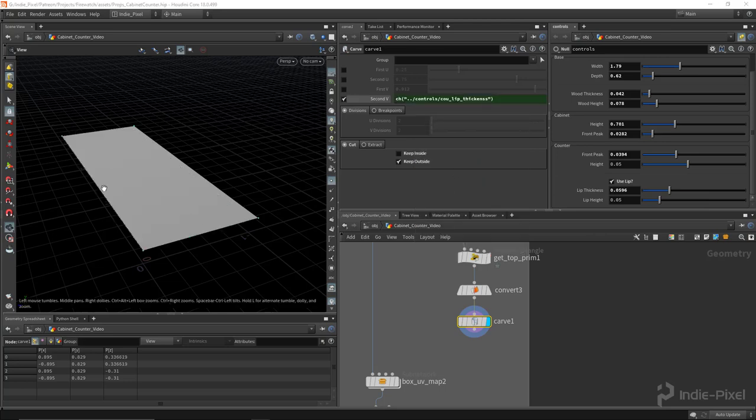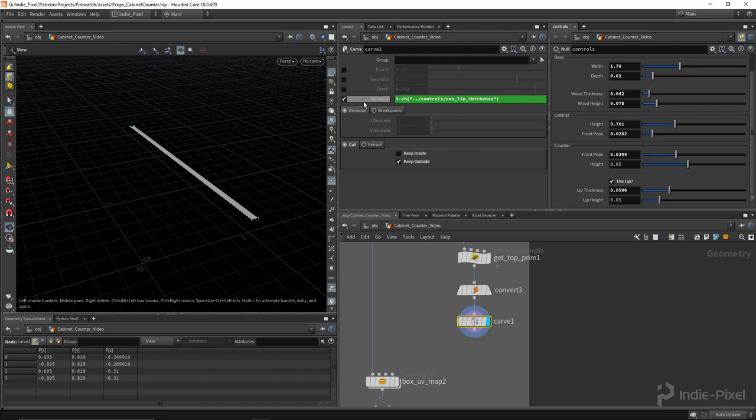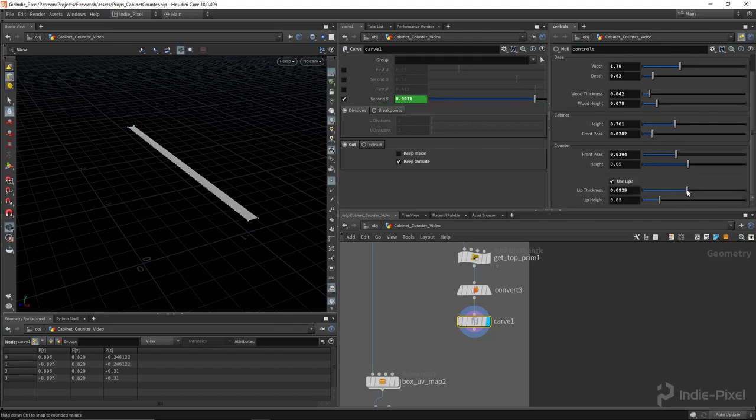And you'll notice that it actually doesn't work right away because we need to do 1 minus. Remember, this is a percentage of that surface. So 1 minus that will give us the ability to set the thickness of this lip here.